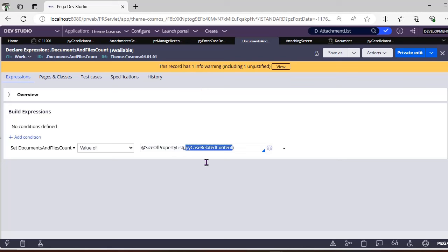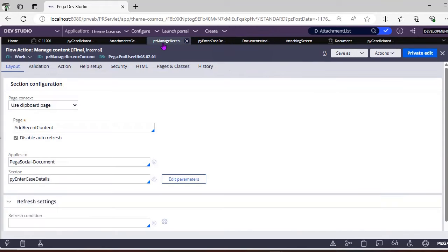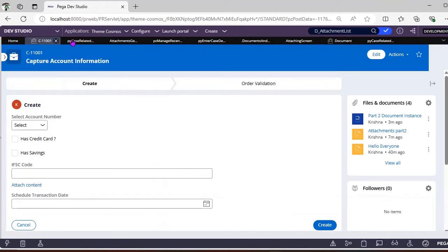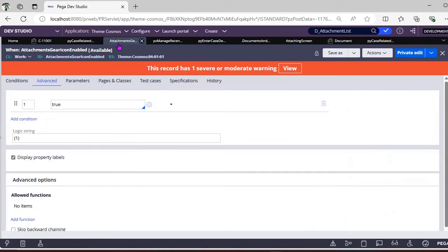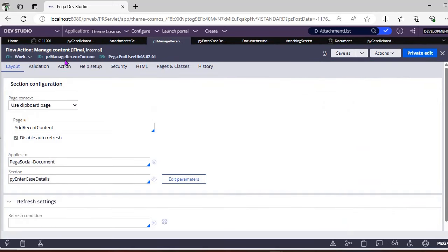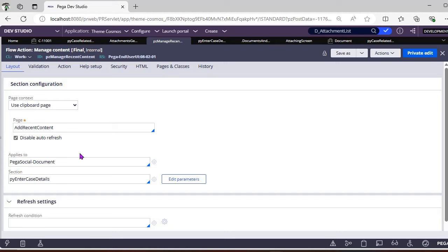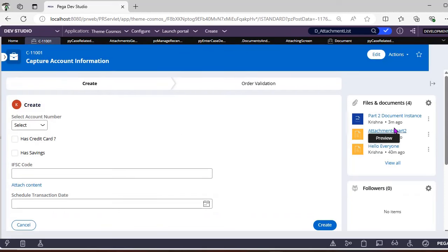Whenever you unlink or delete an attachment, PY CaseRelatedContent updates its page list for that case, and the count is also automatically updated — a very cool feature from Pega. This attachment functionality runs on a flow action called pzManageRecentContent, which runs on the page context of the AddRecentContent page. Since the application basis is Theme Cosmos, all content attached runs on Pega-Social-Document.